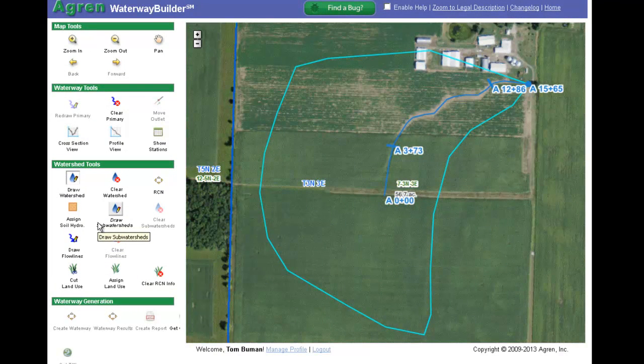There are two basic steps to developing a runoff curve number. Step 1 is to categorize all the soils into hydrologic groups. Step 2 is to identify the different land uses in the watershed.